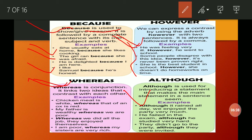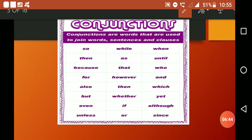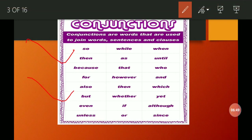So mainly, to speak in easy language: conjunctions are words that join and link sentences together — to build up and add two sentences. We use many conjunctions according to the situation. Thank you for watching.